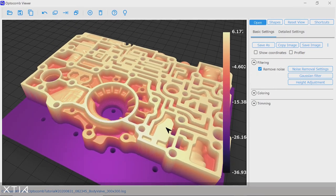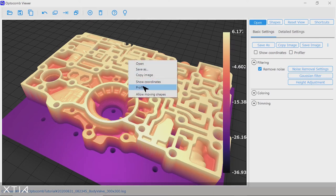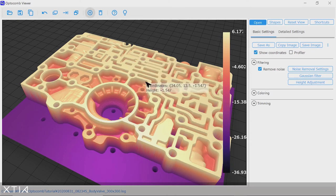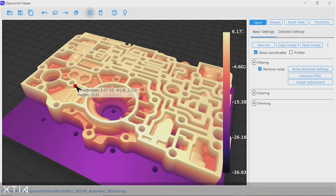So with the Optocom viewer, you can now dive deep into the Optocom 3D data. Especially with the show coordinate function, you can access the XYZ position of each data point on your valve body.